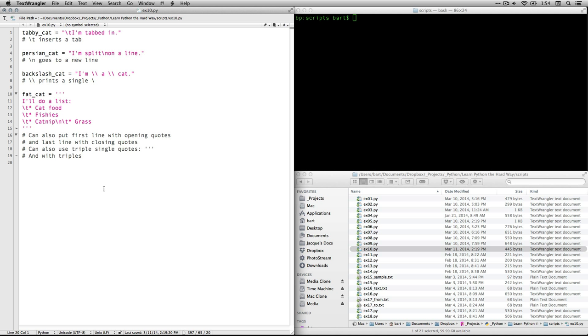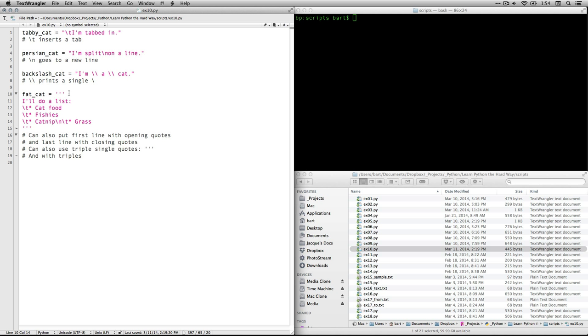By the way, if you want to you can put the first line right up here with the triple quotes, and you can also put this triple quote right at the end of the last line and that way it won't print any blank lines in the terminal if that's what you want.